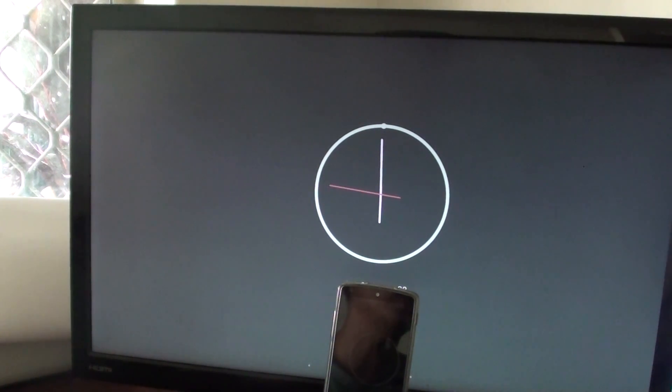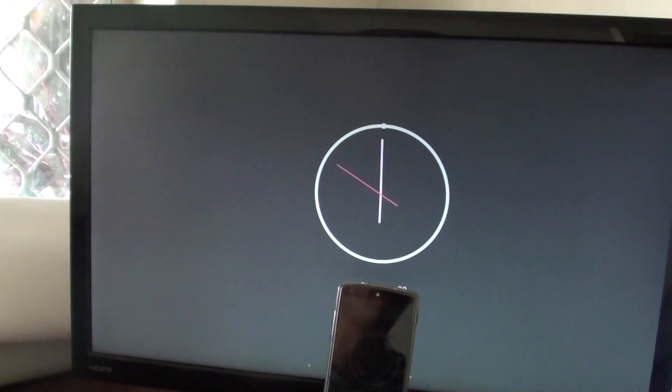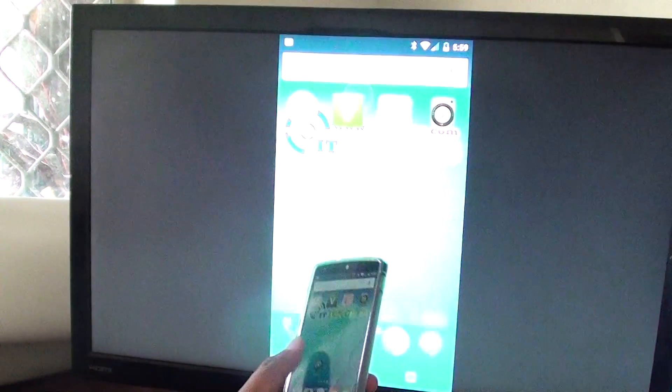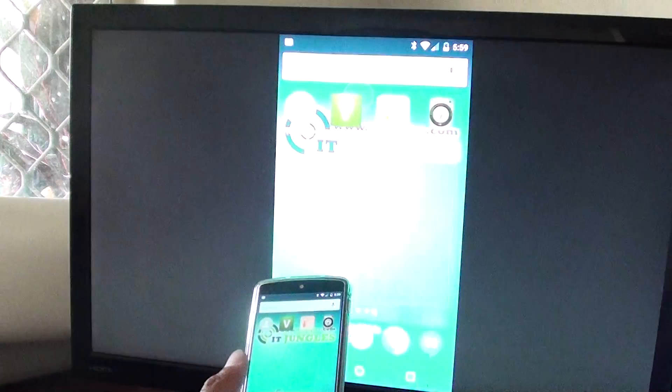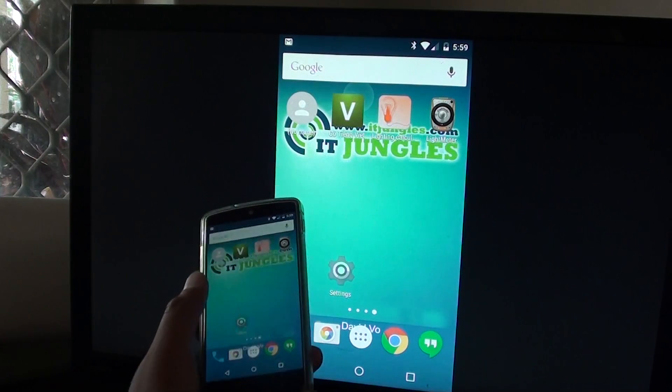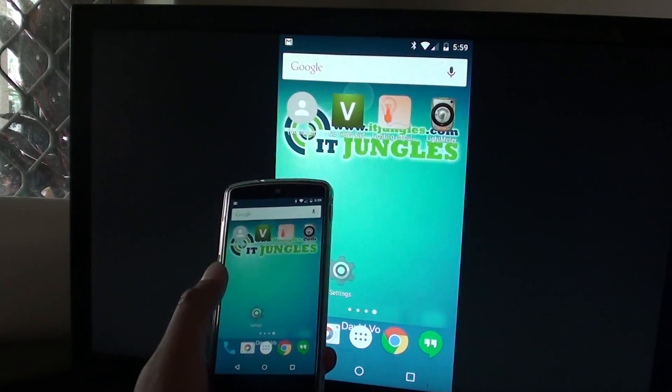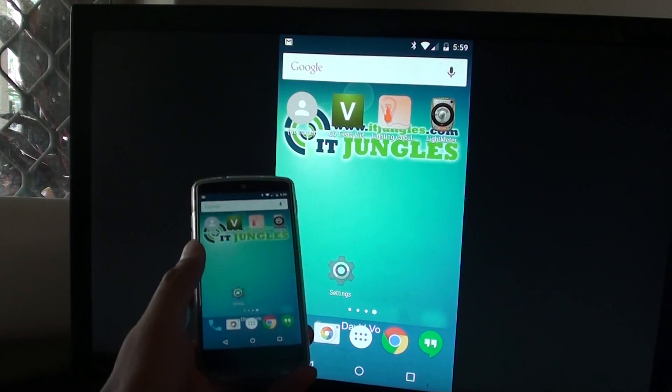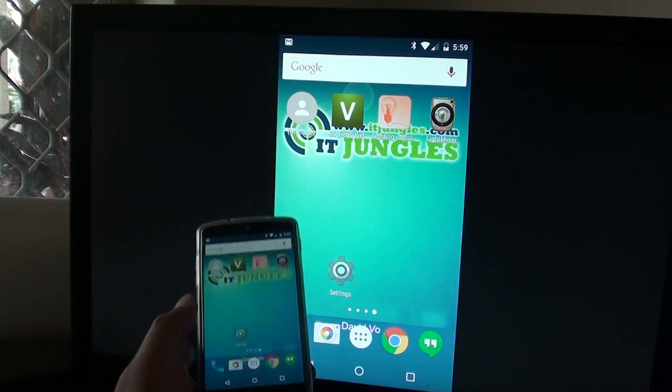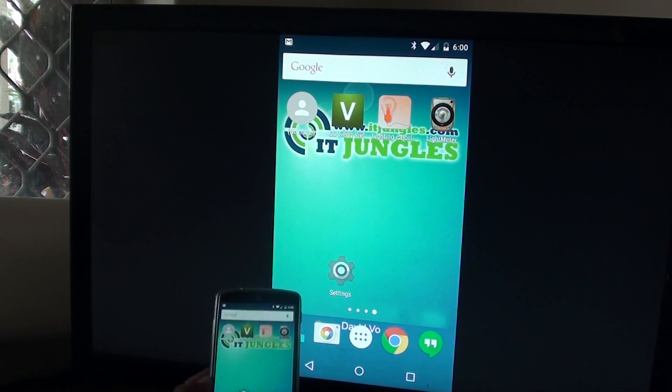What to do when your SlimPort adapter is not displaying on the TV, it's not working as it should be. So here you can see on my phone it's displaying what's on the phone screen to the computer monitor or a TV.